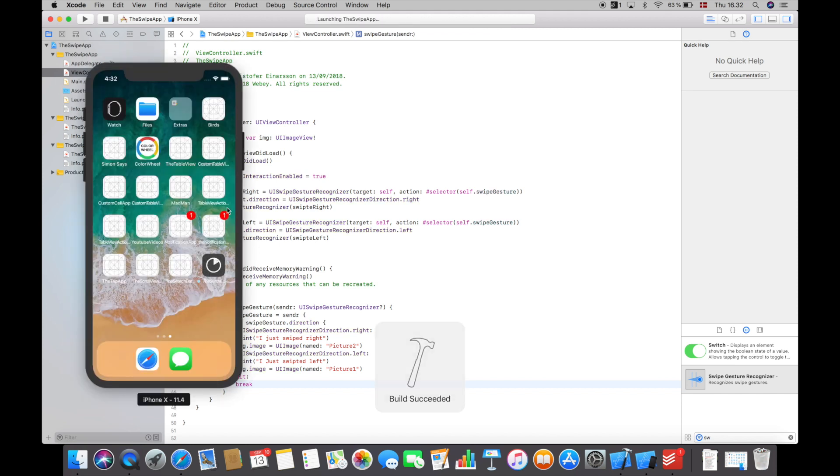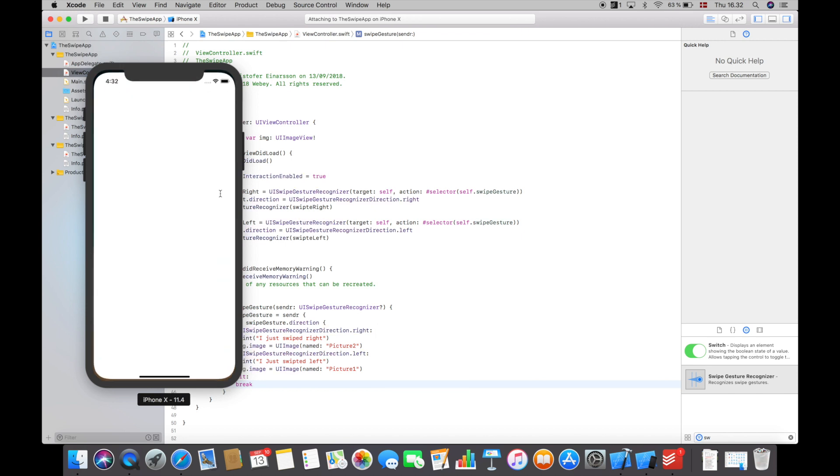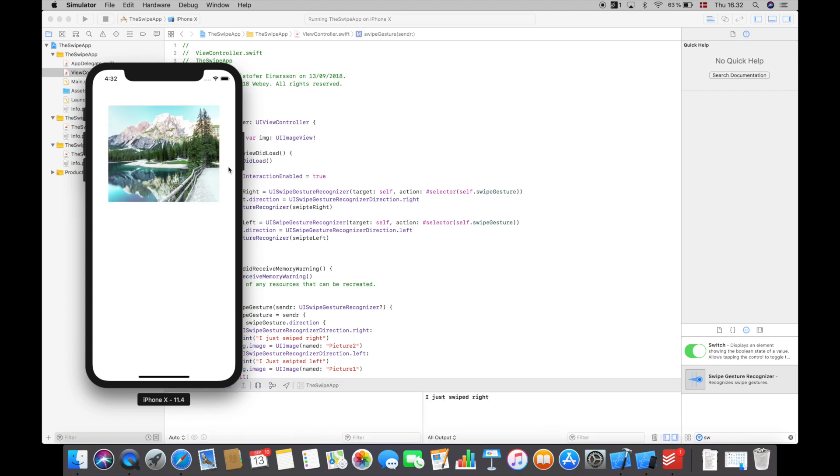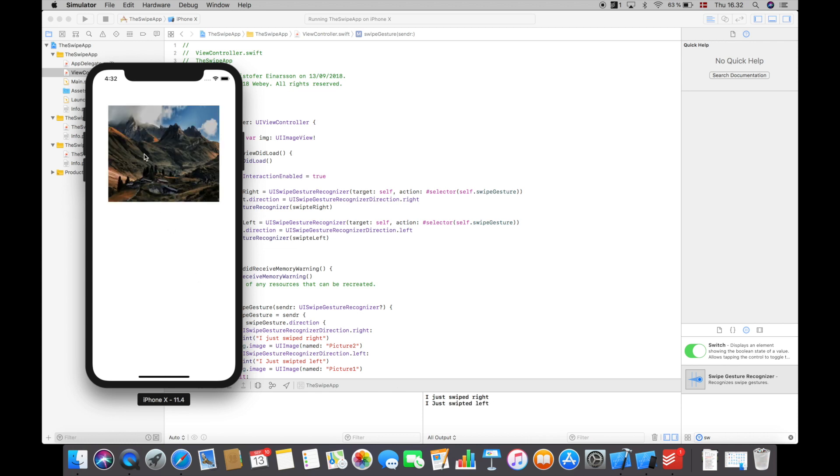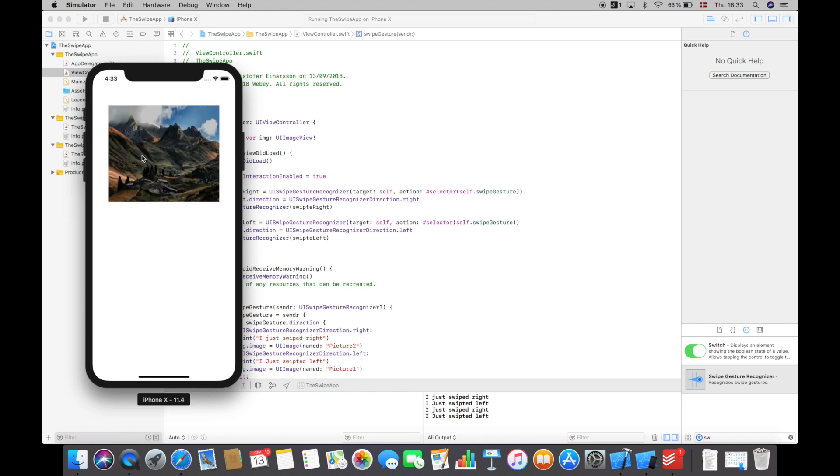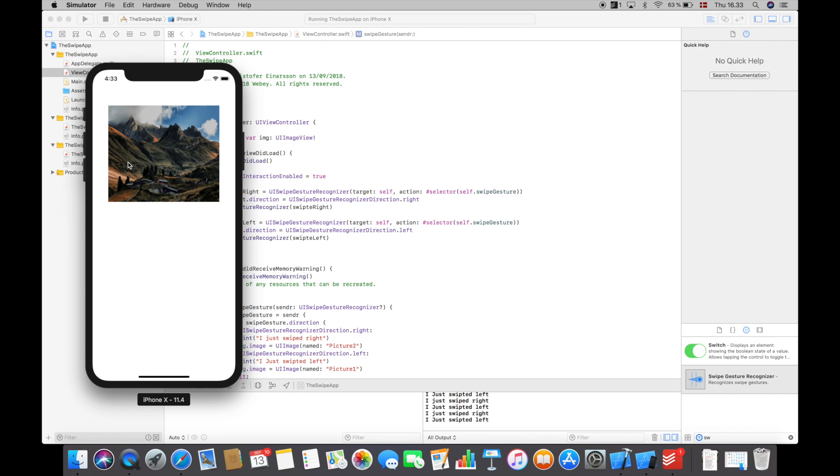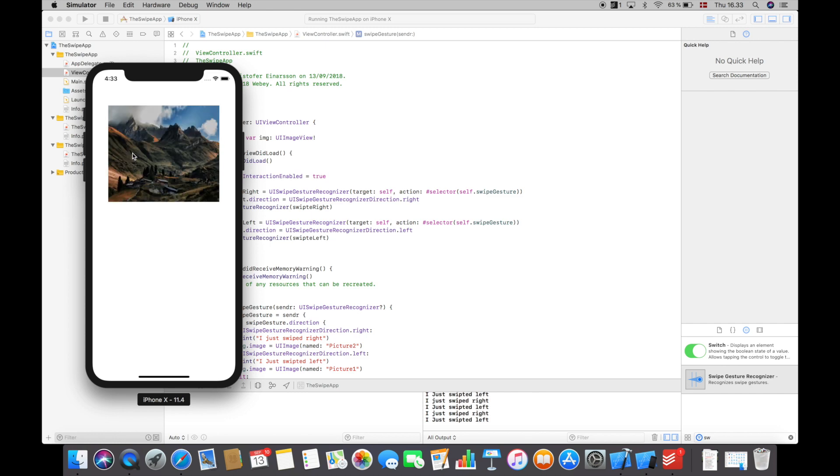So we get the simulator. So this is the first picture and if I swipe right it will change the picture and down here in the console it will say I just swiped right. And if I swipe left it will go back to picture one and in the console it will say I just swiped left. So we can now swipe back and forth between these images and it works really well.